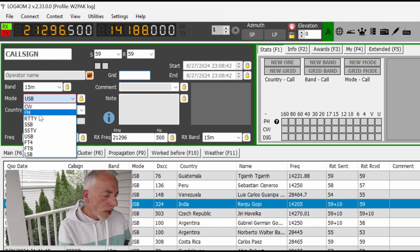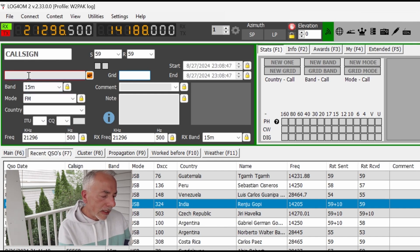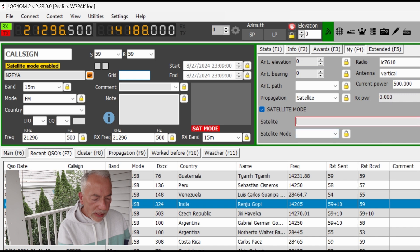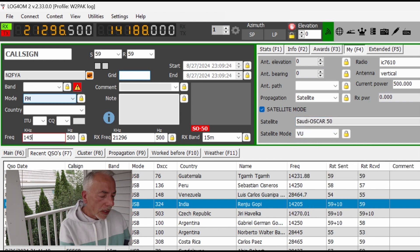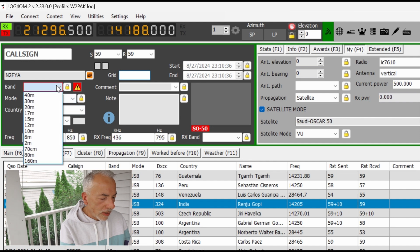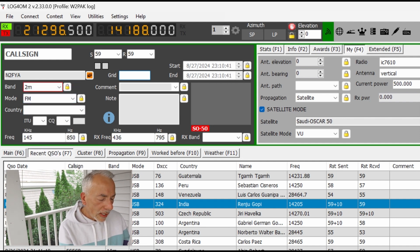The last thing I want to show you is how I log a QSO. I use Log for Old Man — it's similar for any of these logging programs. This is a QSO I had with N2FYA. I go to QSO Satellite Mode. This was on SO50. Make sure to select Satellite Mode VU. I put in the uplink frequency and then the downlink frequency, and the band in this case is two meters. The nice thing about this logging program is it will upload automatically to QRZ and Log Book of the World. It's that simple. It's really easy, it's really fun — I hope one day we have a QSO together. If you enjoyed this video, please hit subscribe. 73 my friends.